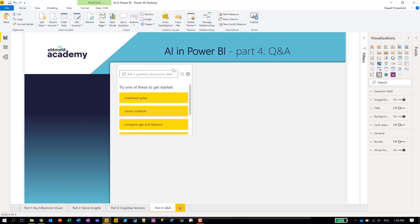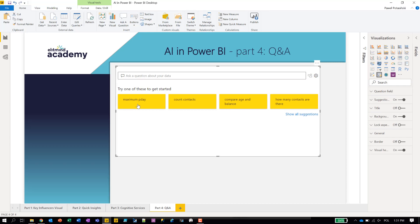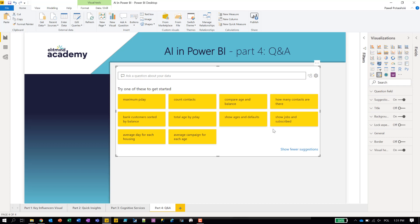When you open the Q&A feature, you get example questions that you can ask, or you can ask your own question about your data. Those words are coming from the data model — it's only words chosen by Power BI. So we have very basic questions just to start with the ask-a-question feature, but we are going to do something more — we're going to build the whole report just by asking questions.